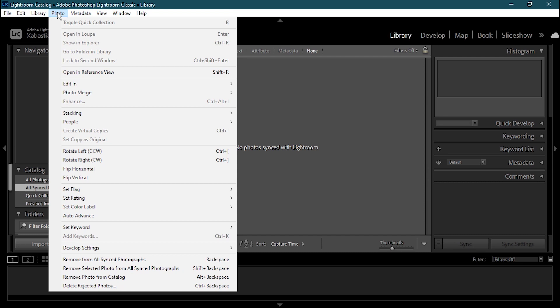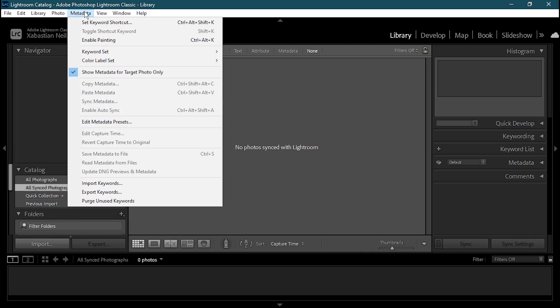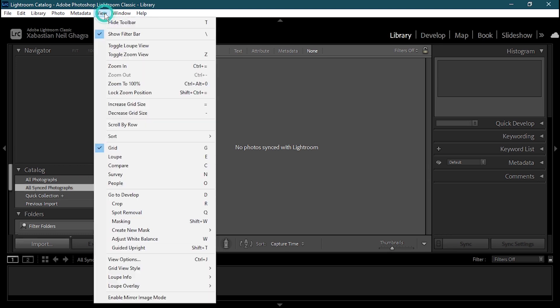Then we have the Photos menu, which contains all the basic photo category tools. Then we have Metadata, which is a bit complex but you'll get through it. After that is the View tab, which contains all of the viewing type tools in your interface.